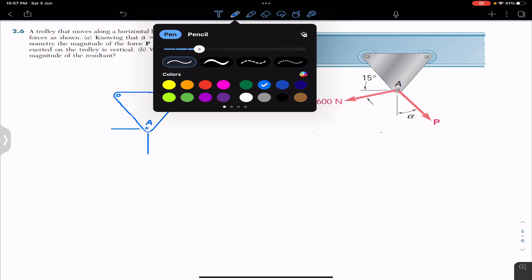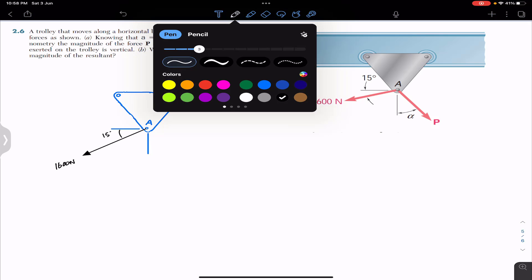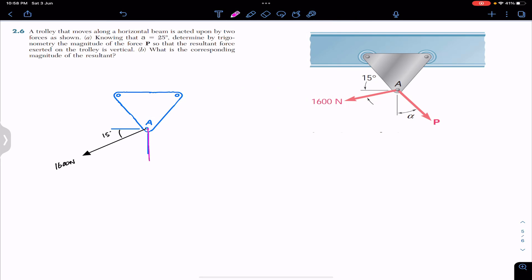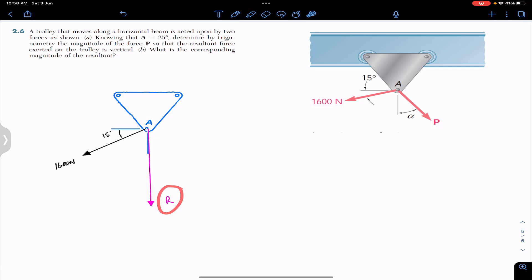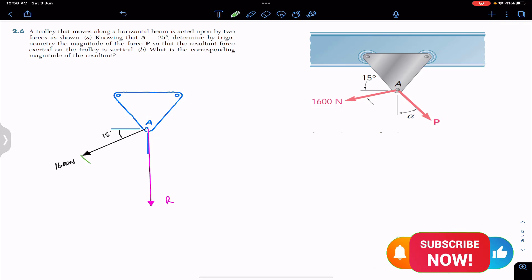Let's draw these forces. We have the 1600 newton force acting at an angle of 15 degrees with the horizontal. Since the resultant is stated to be vertical, we draw the resultant in the vertical direction first. By the head-to-tail rule, the vector sum of the 1600 newton force and the P force must give a vertical resultant. The P force goes from the head of the 1600 newton force to the head of the resultant.